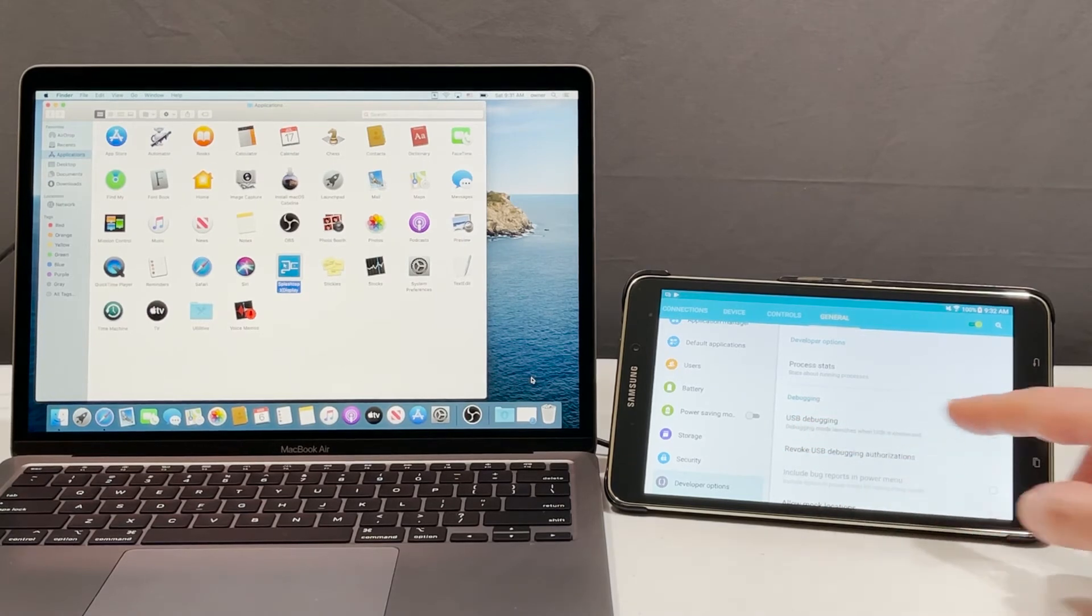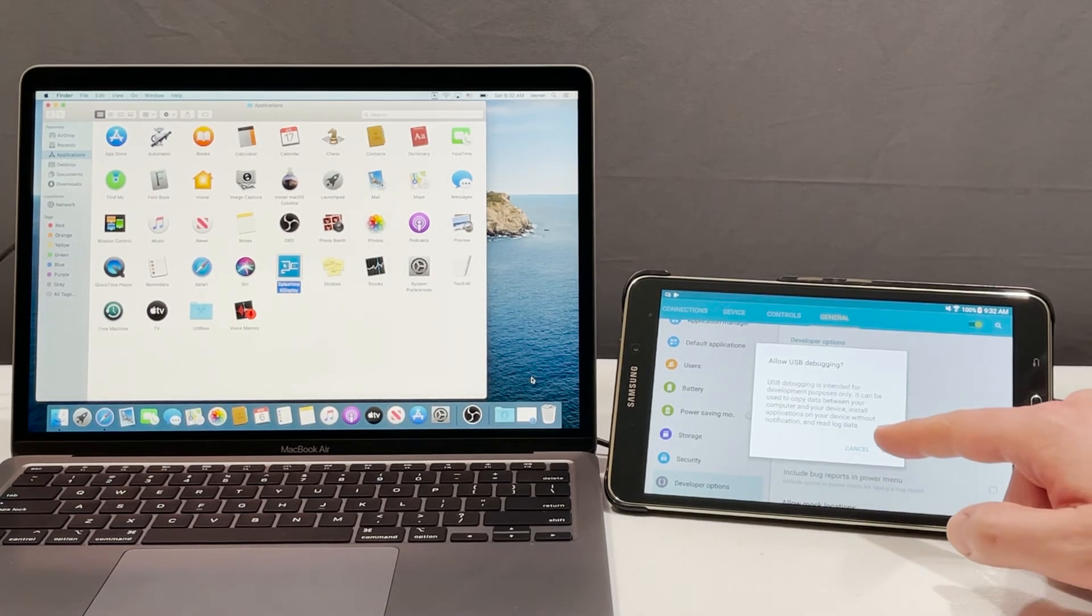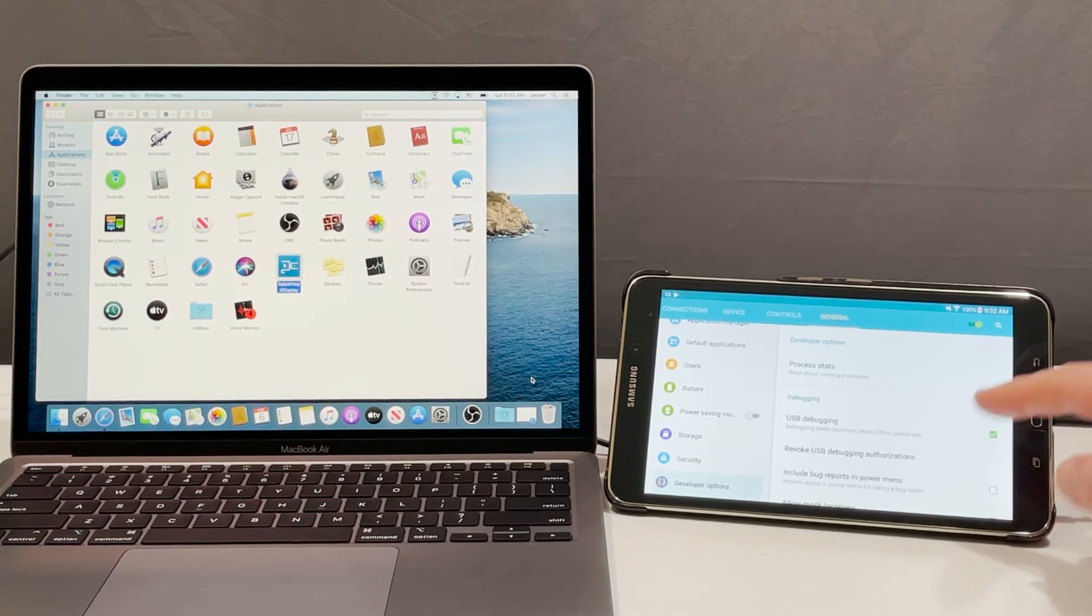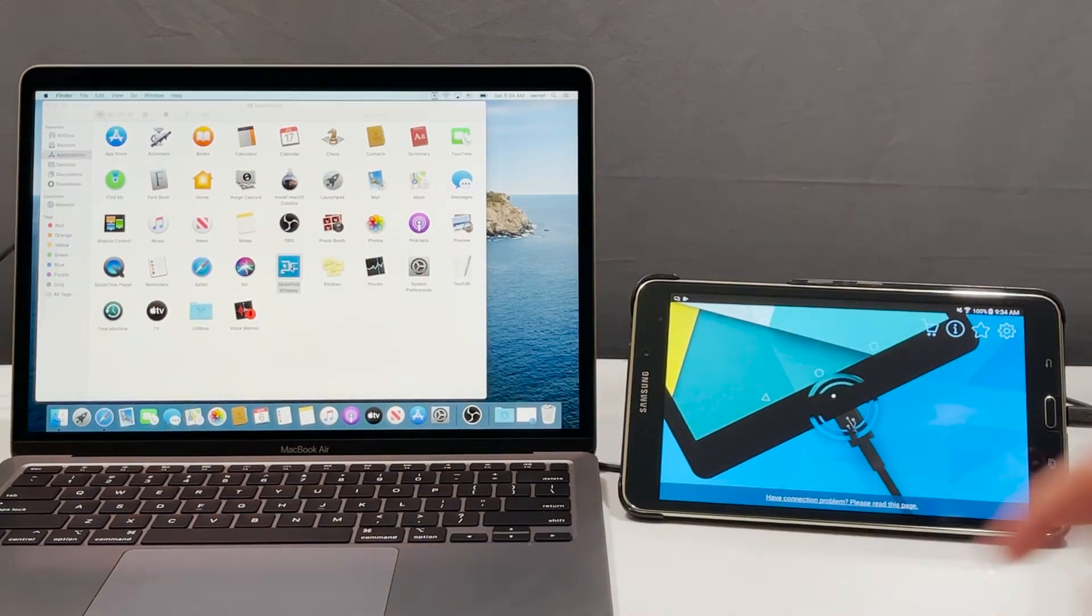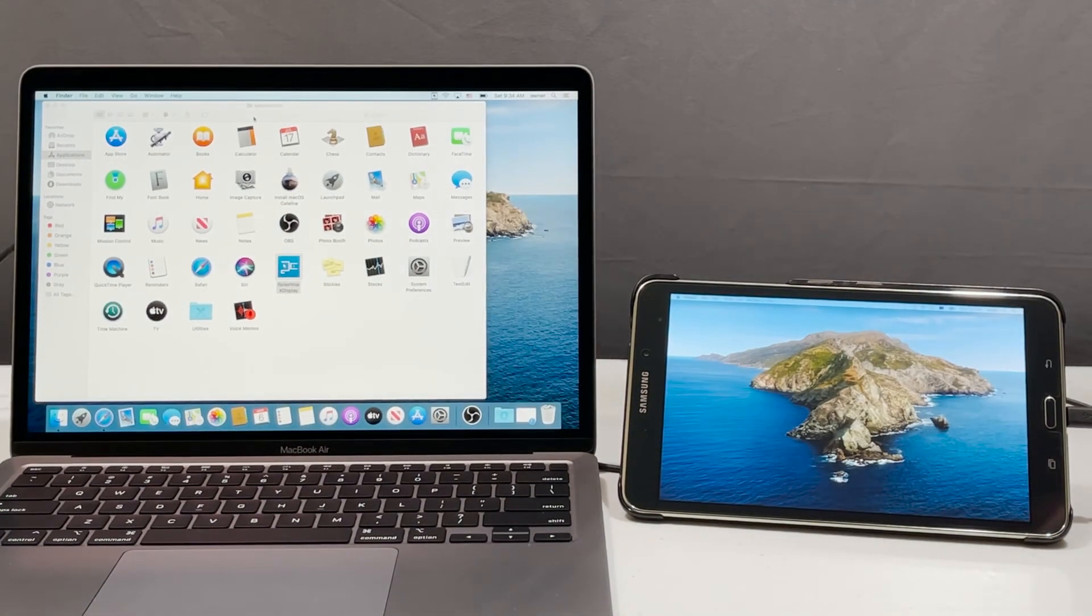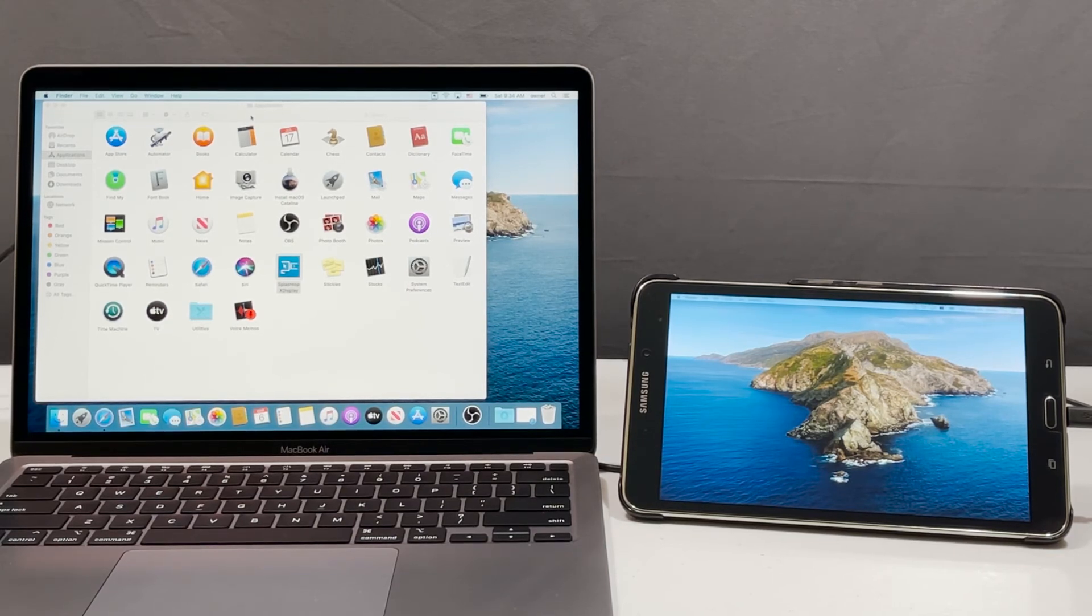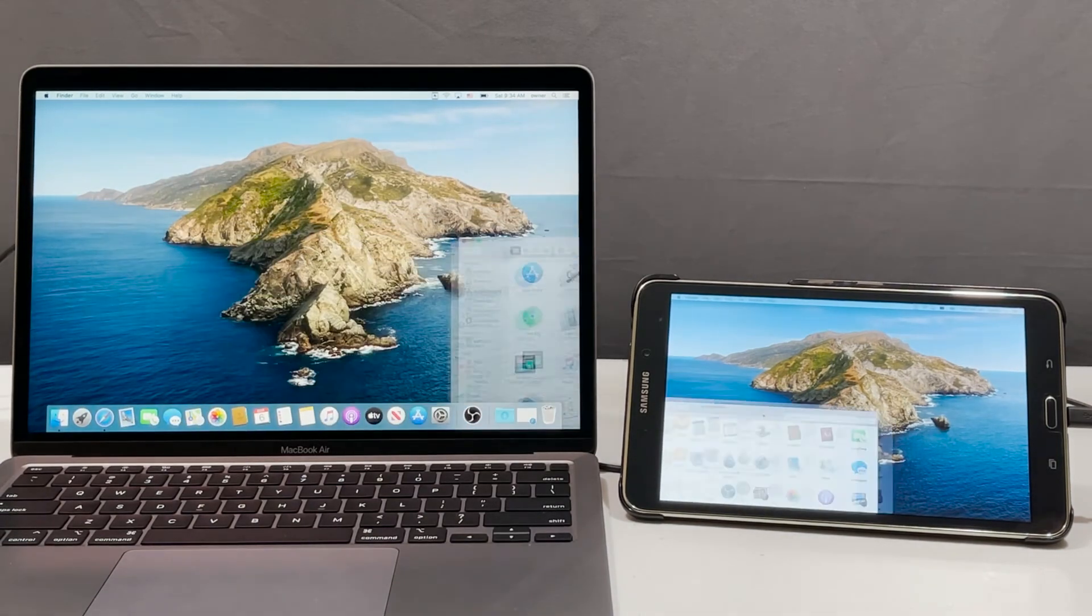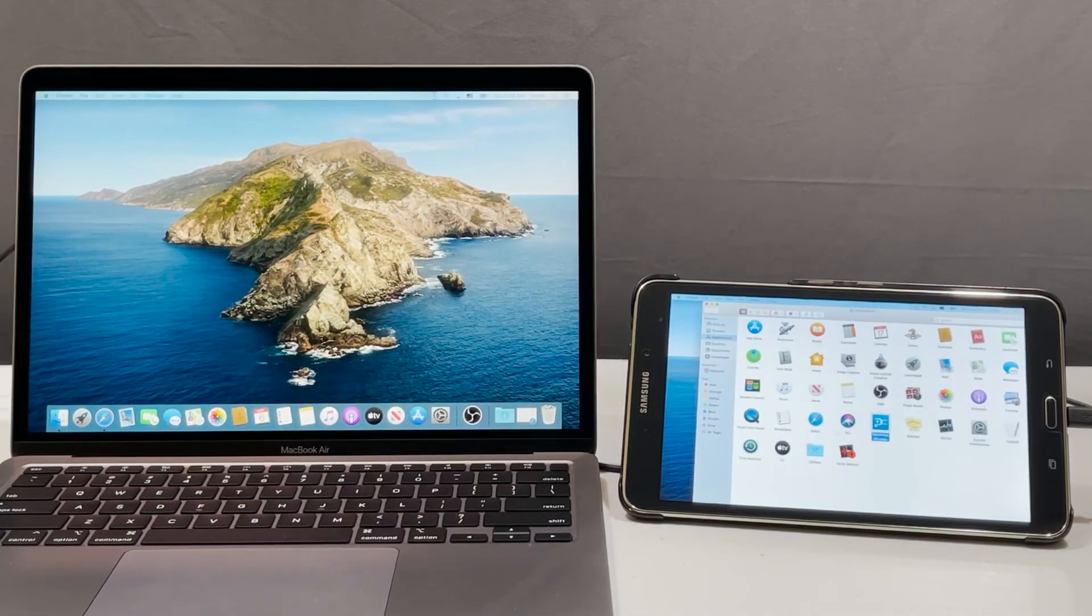Put a check mark next to it and then press OK. Now we'll go back to X-Display. Now you can see your Android device is acting like a second monitor and you can drag and move stuff to your Android device and use it as a second monitor.